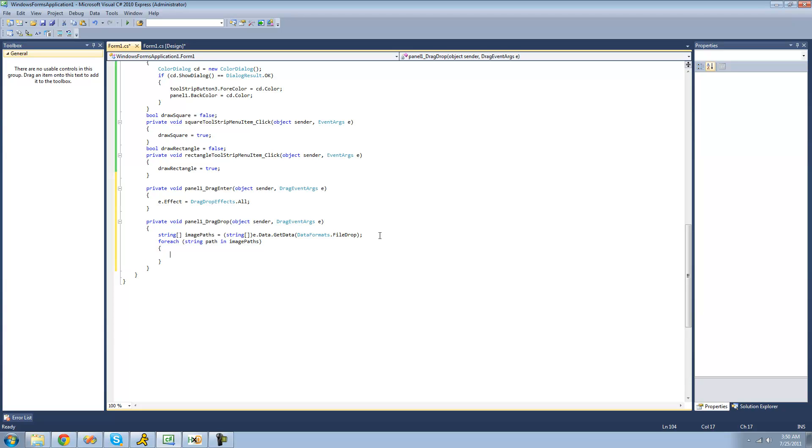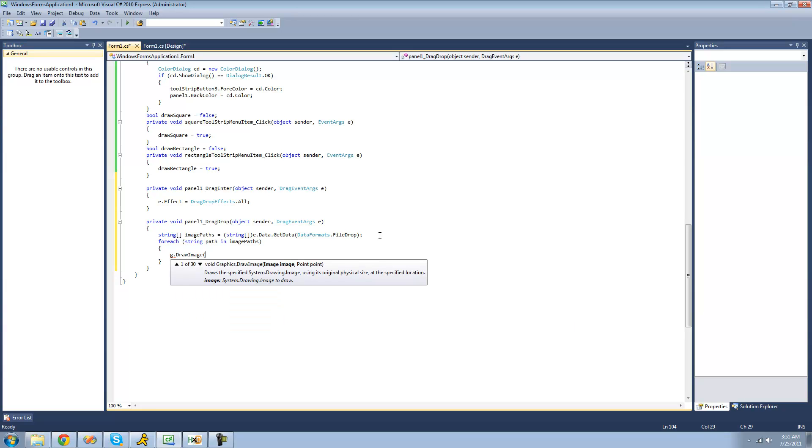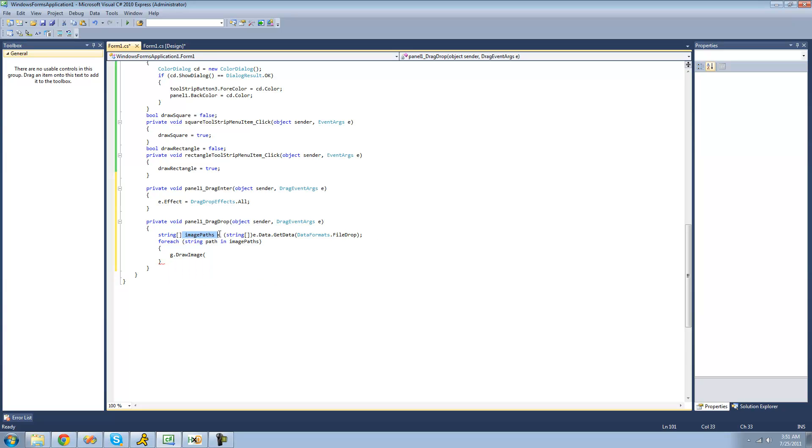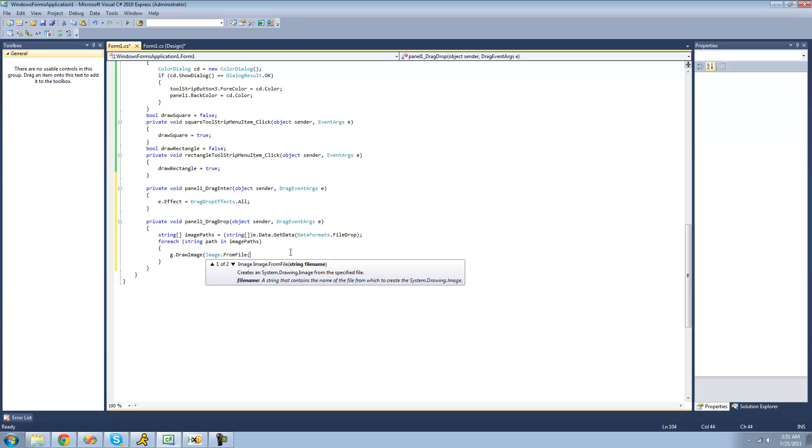So we're going to be using G for our graphics, and then use the draw image method to draw the image onto our panel. And the first parameter that this draw image method calls for is an image to draw. And that's just basically going to be the image that the path is to. So we're going to be using the image class, and use the from file method to get the image from the file or from the path.